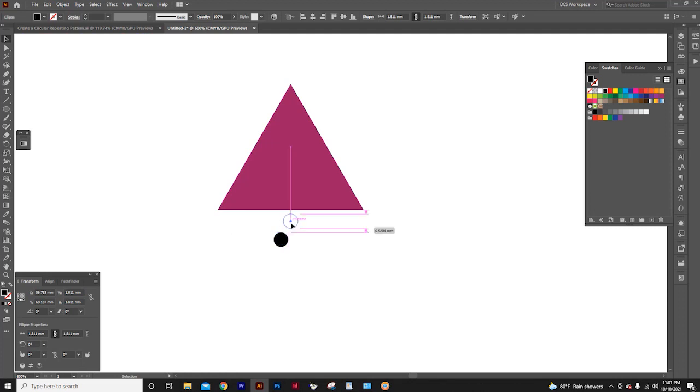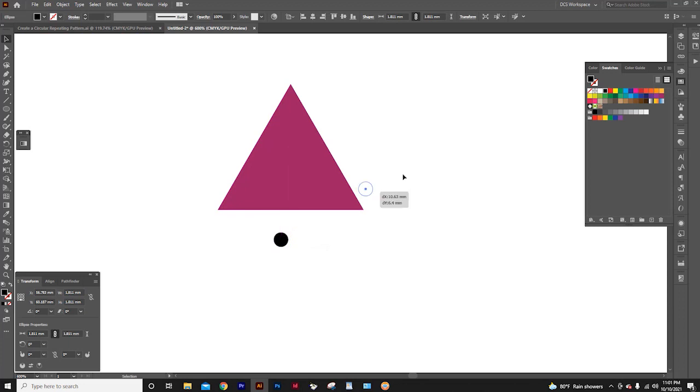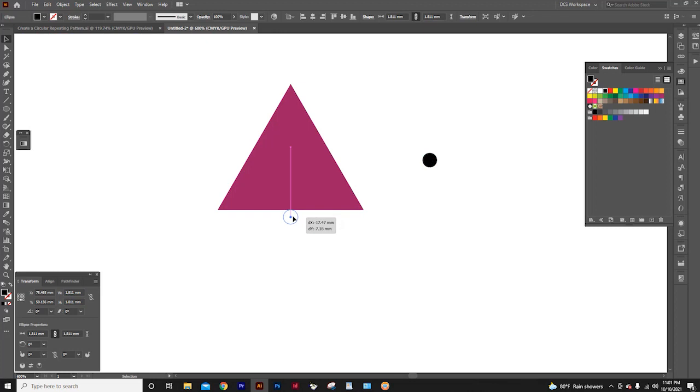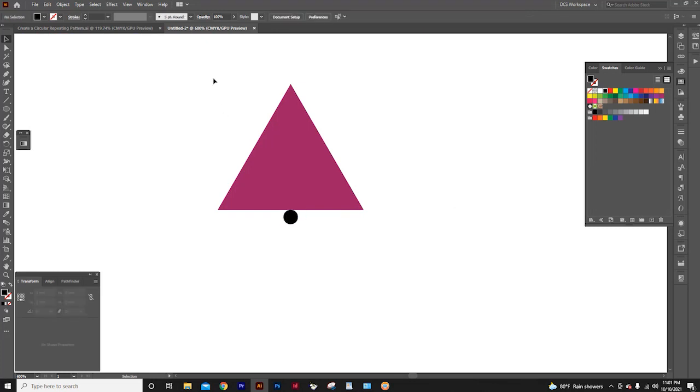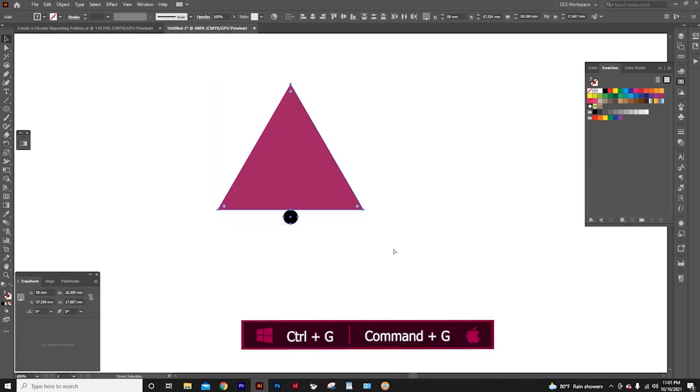Now, I will place the circle under the base line of the triangle, aligning to the center of the triangle with the help of smart guides. Now, group both the triangle and the circle by pressing control G.